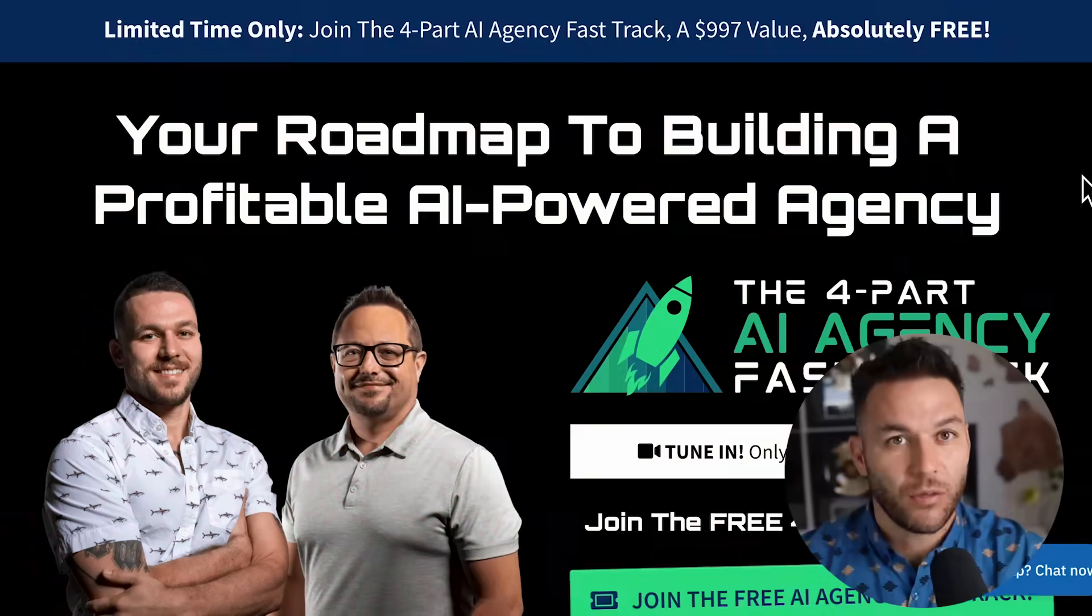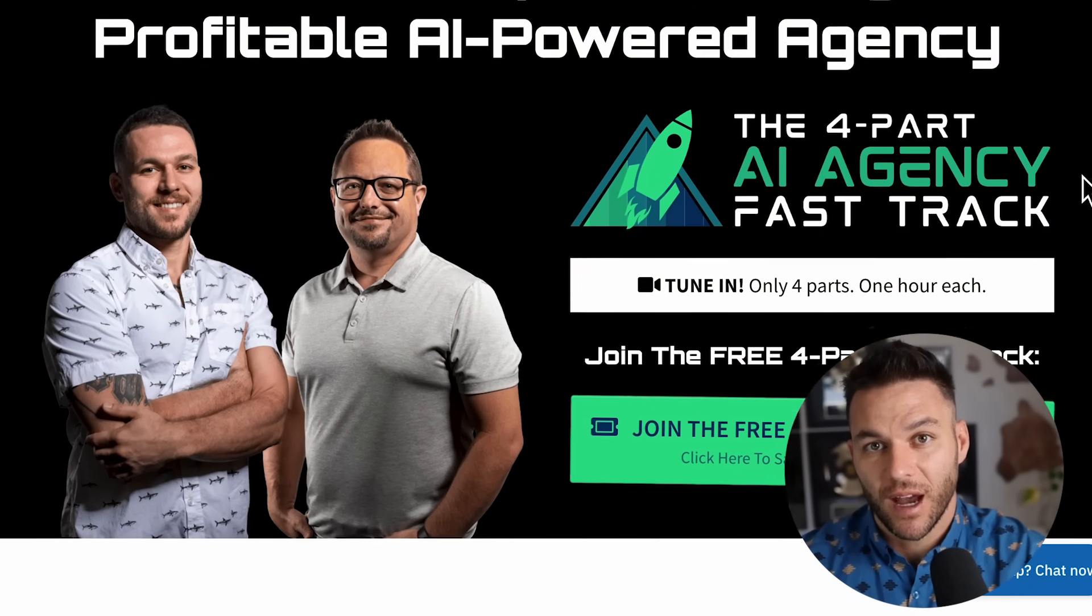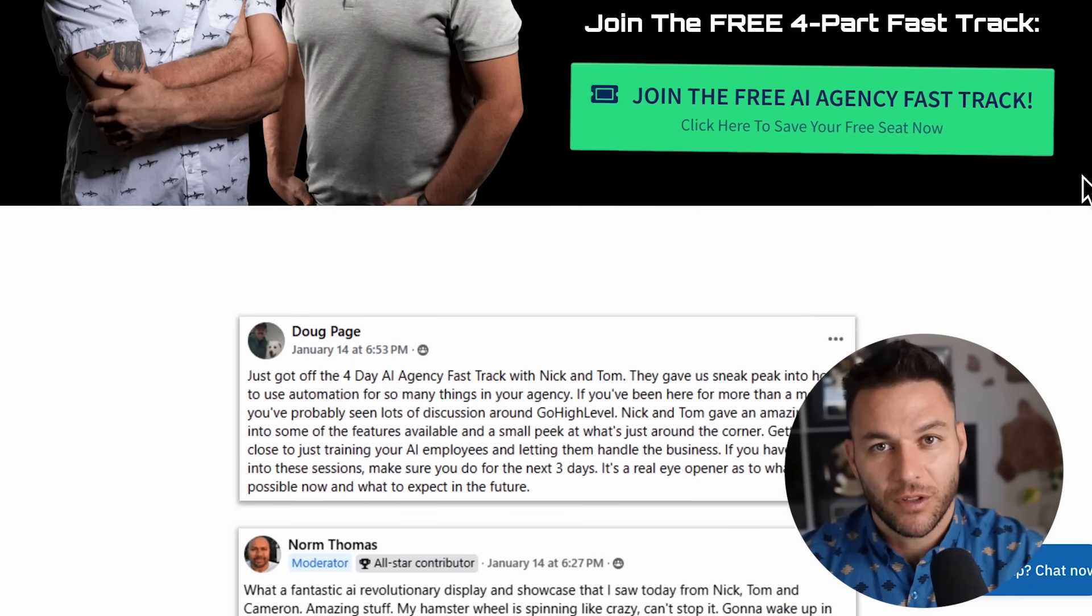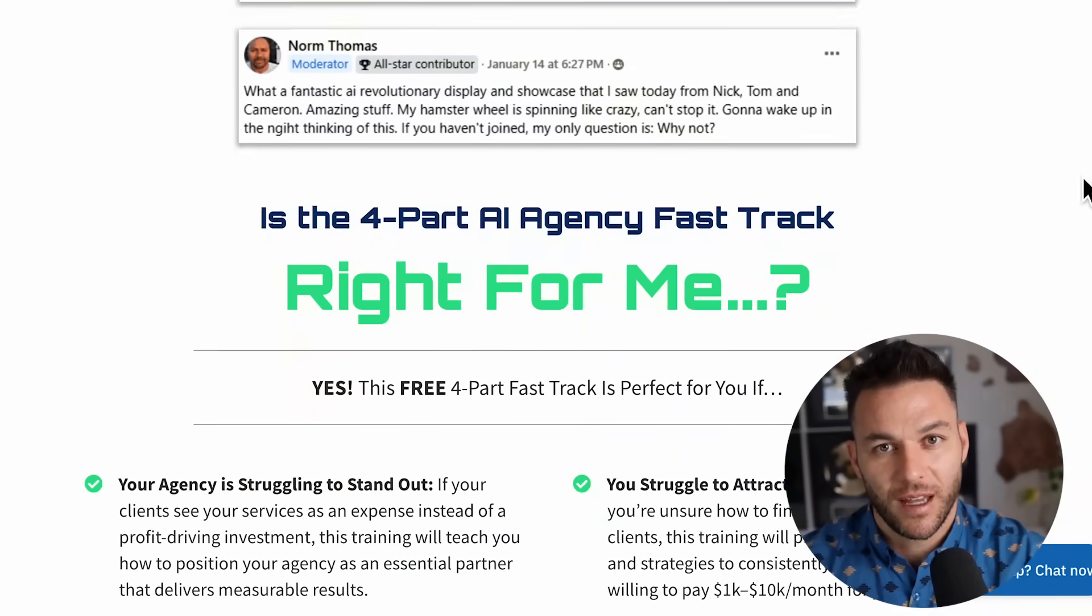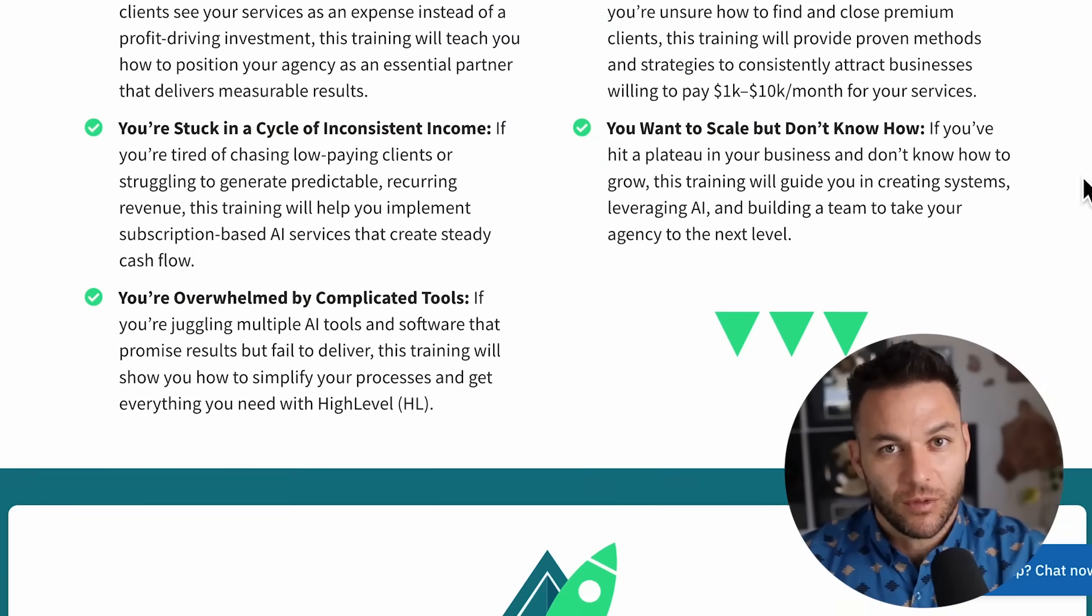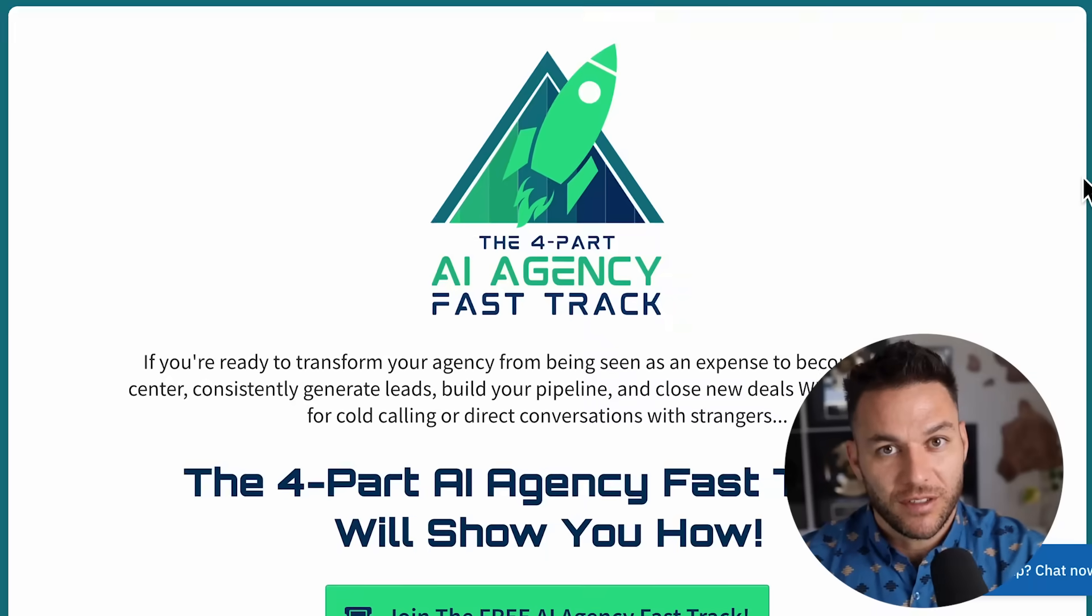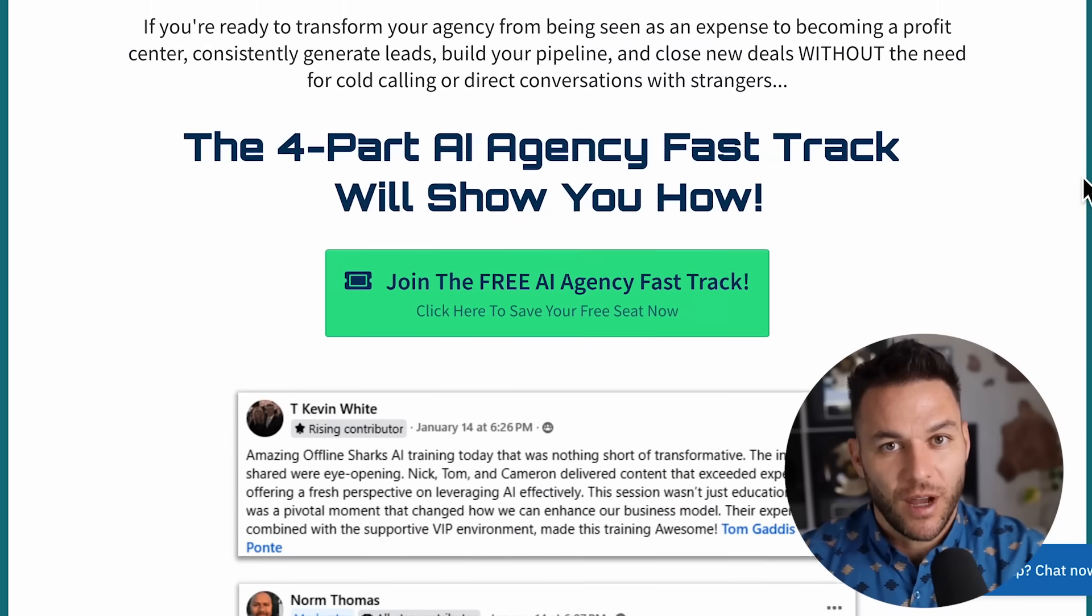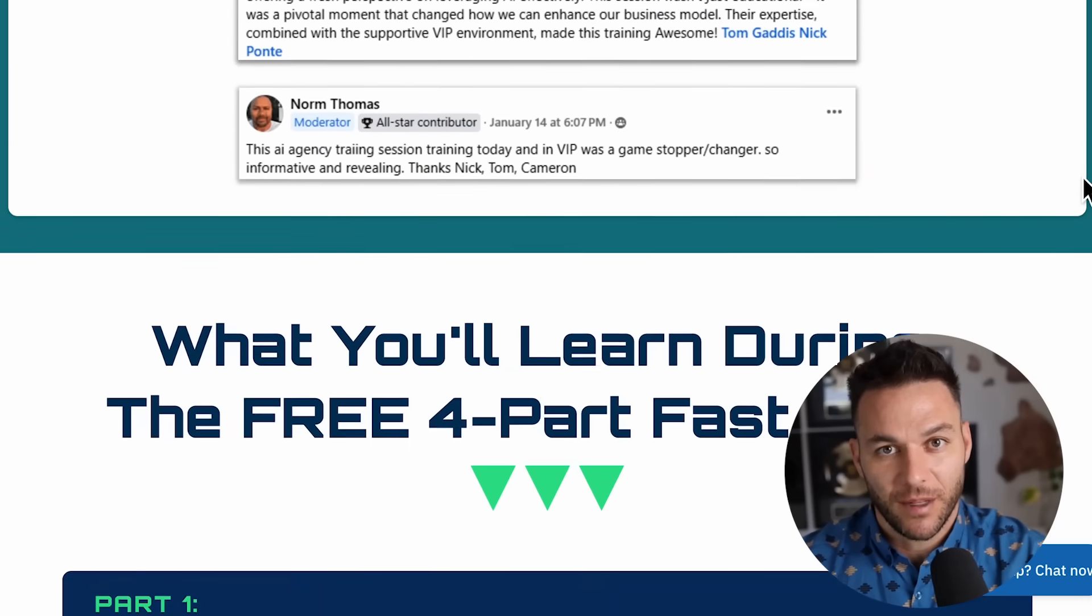If you want to dive deeper into building an AI-powered business, I have something special for you. My free four-part AI fast track training where I show you exactly how to attract high-paying clients for AI automation services. I also provide access to a free 30-day trial of the best AI tools I use to run my business and serve clients. Plus, you'll get access to my community of over 21,000 AI agency owners who are building successful businesses with these exact strategies. The link is in the description and pinned in the comments below.